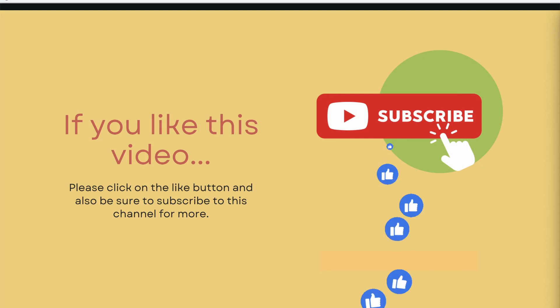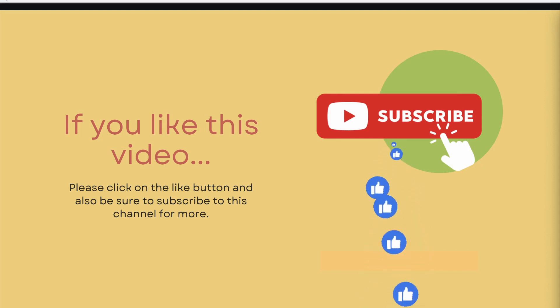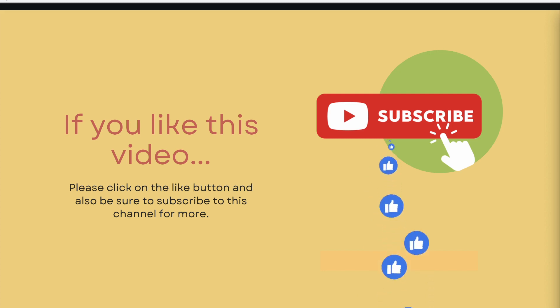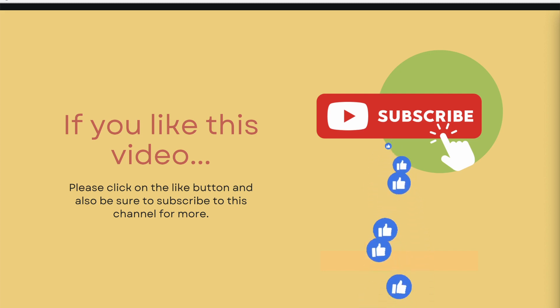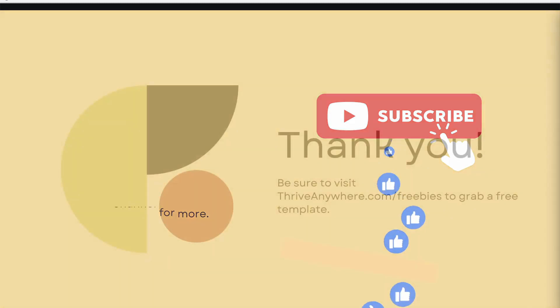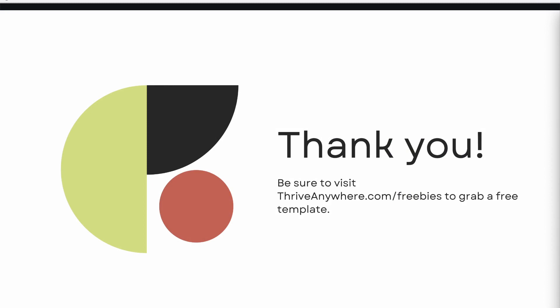If you liked this video, please click on the like button and be sure to subscribe to this channel for more. Thank you so much for watching. Be sure to visit thriveanywhere.com/freebies to grab a template for yourself.